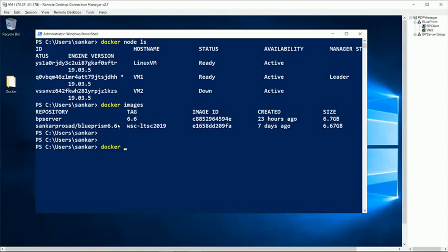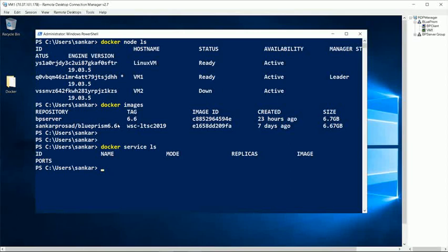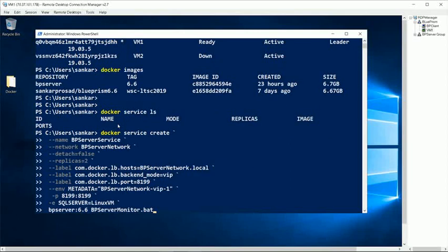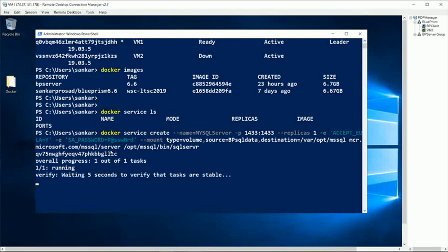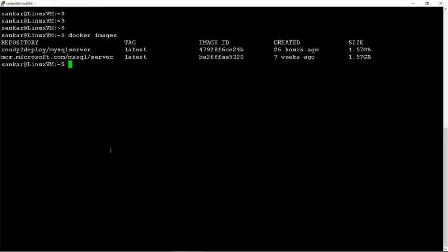So before we proceed, let's take the services status first. Docker service LS is showing nothing, so basically there is no service that is running in the system at this moment. So let me pull up the SQL first. I have those commands already executed earlier, so I think I can get it quickly. So this is the command, and let's start with that one. I'll be pulling up only one instance of SQL server. So the command executed successfully.